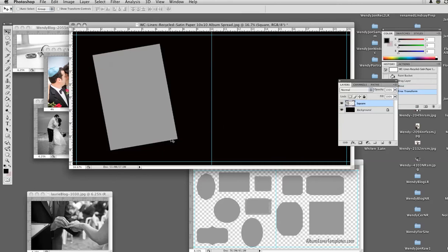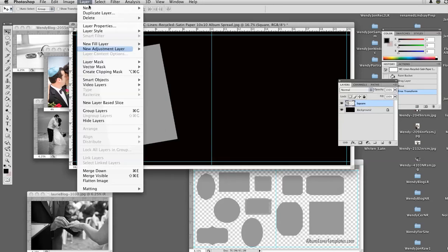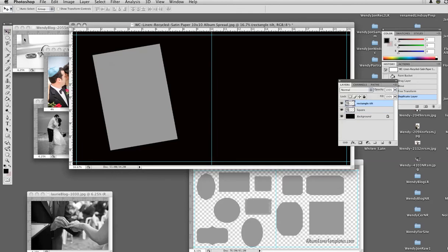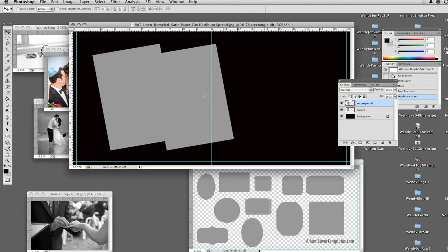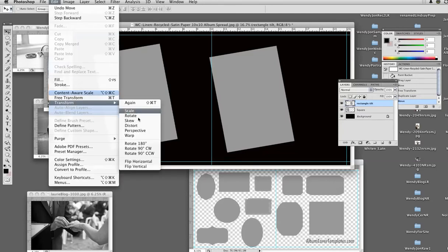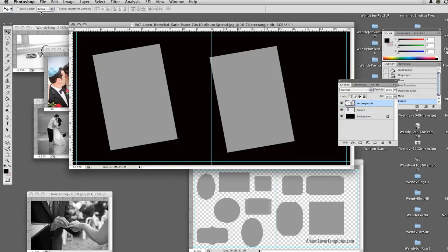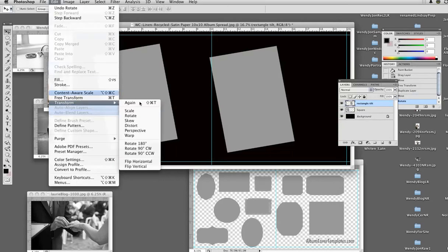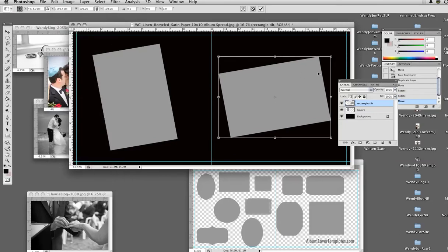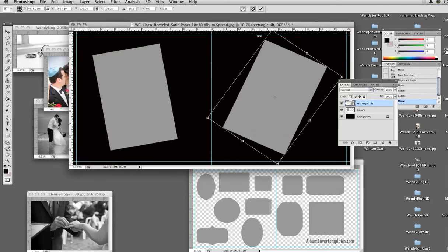For example, I am going to hit the return button to get the transformation lines off. I have this chosen — Layer > Duplicate Layer — square copy, let's call it 'rectangle tilt', hit OK, then hit the move tool and drag this over. Then we could do Edit > Transform > Rotate 180... actually, Edit > Transform 90. And then we could also do Edit > Free Transform and just tilt it to go this way. I could shift and drag that in.